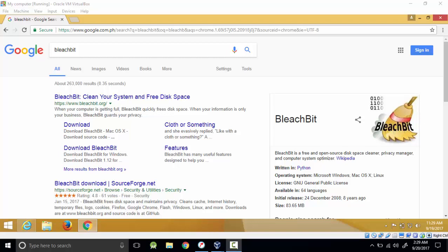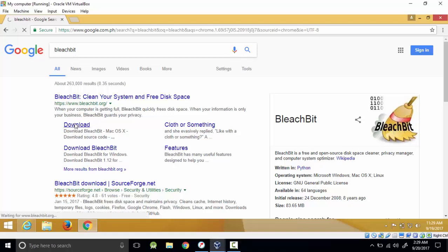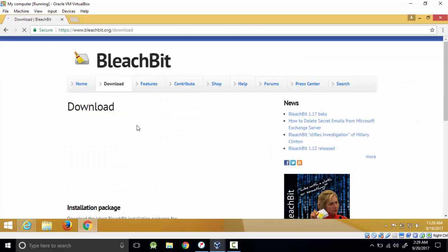Just open your browser and search BleachBit. It will show bleachbit.org and you can choose to download. When we click download we will have different versions.